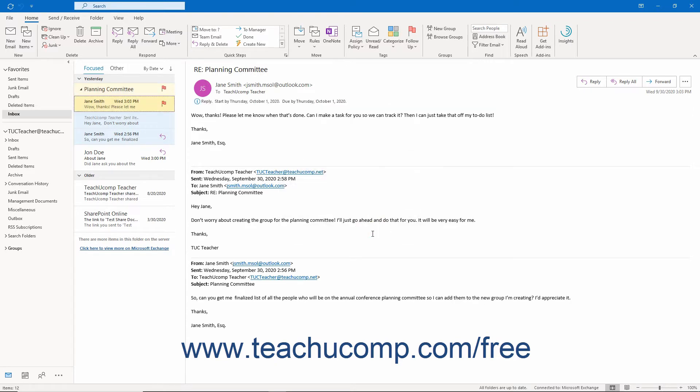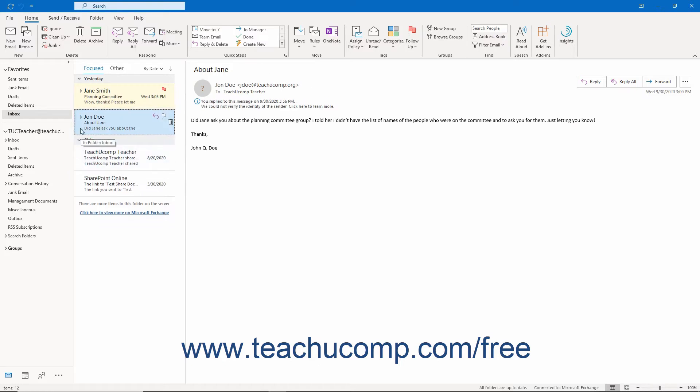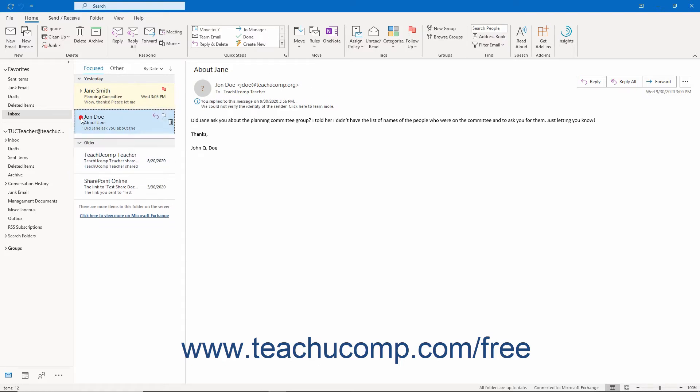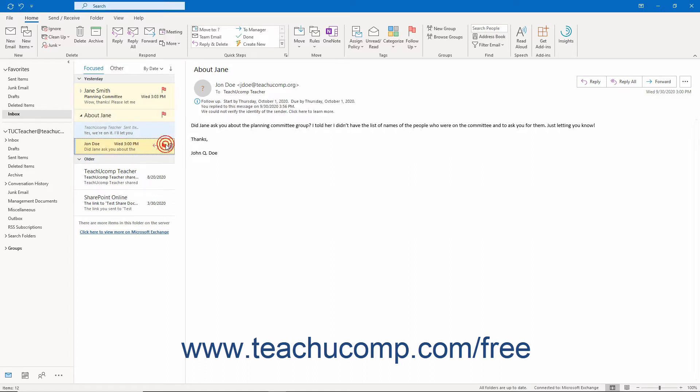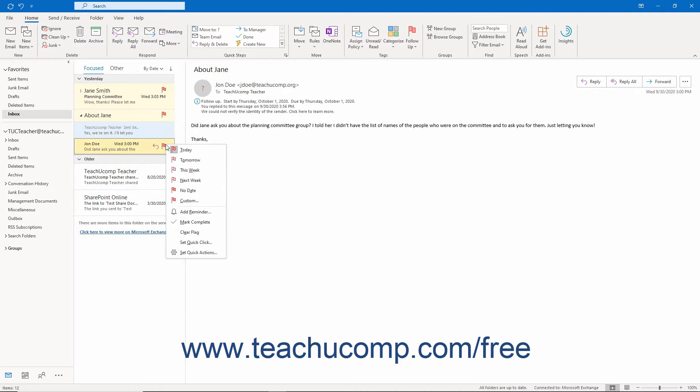You can also use quick clicks in the Inbox to flag a message. To do this, hold your mouse pointer over a message in the Inbox. A small icon of a flag then appears in the upper right corner of the message window. Click the flag icon to flag the message. For more advanced flagging options, right-click the flag icon to choose when to set the flag for follow-up from a drop-down menu of choices.